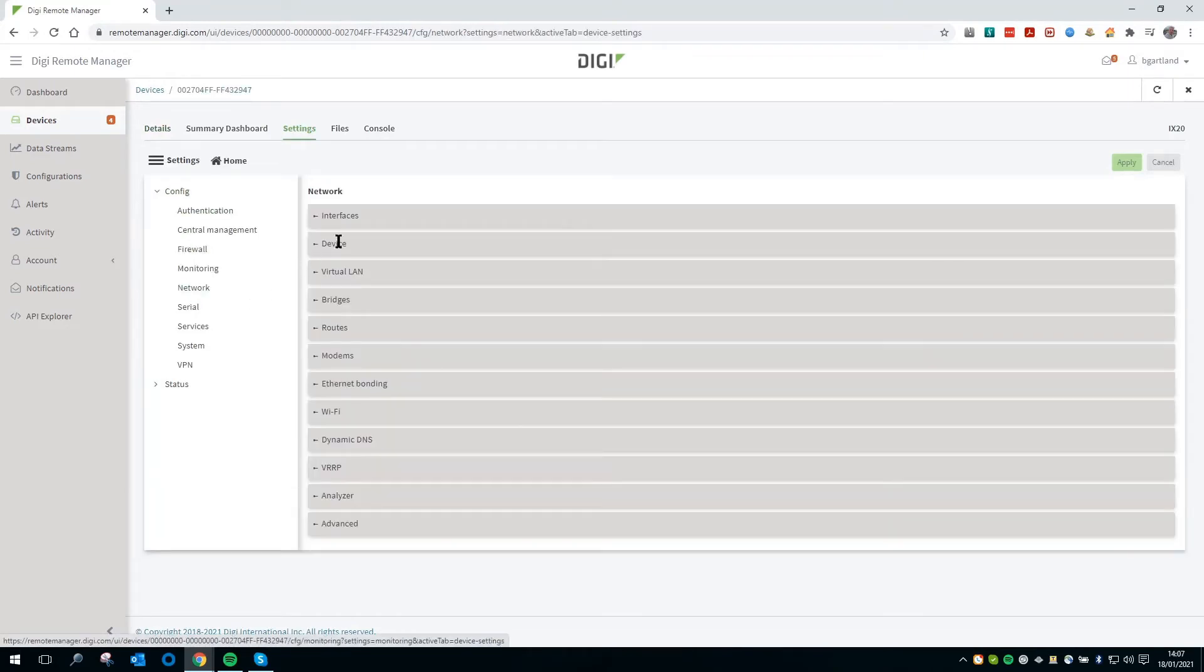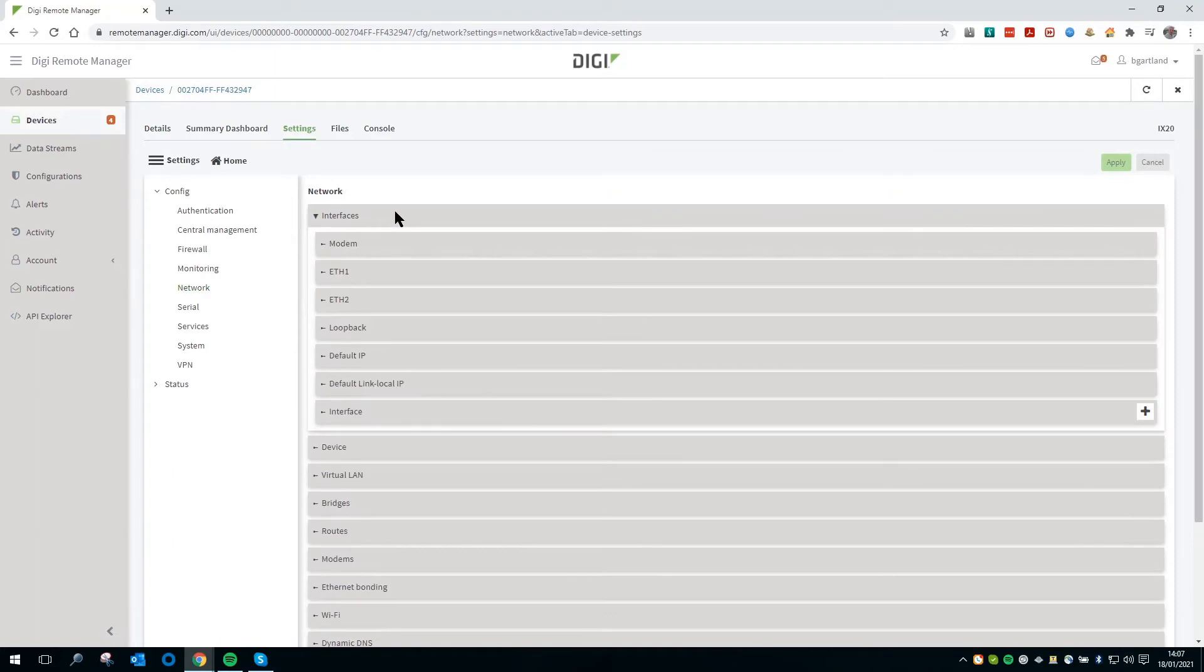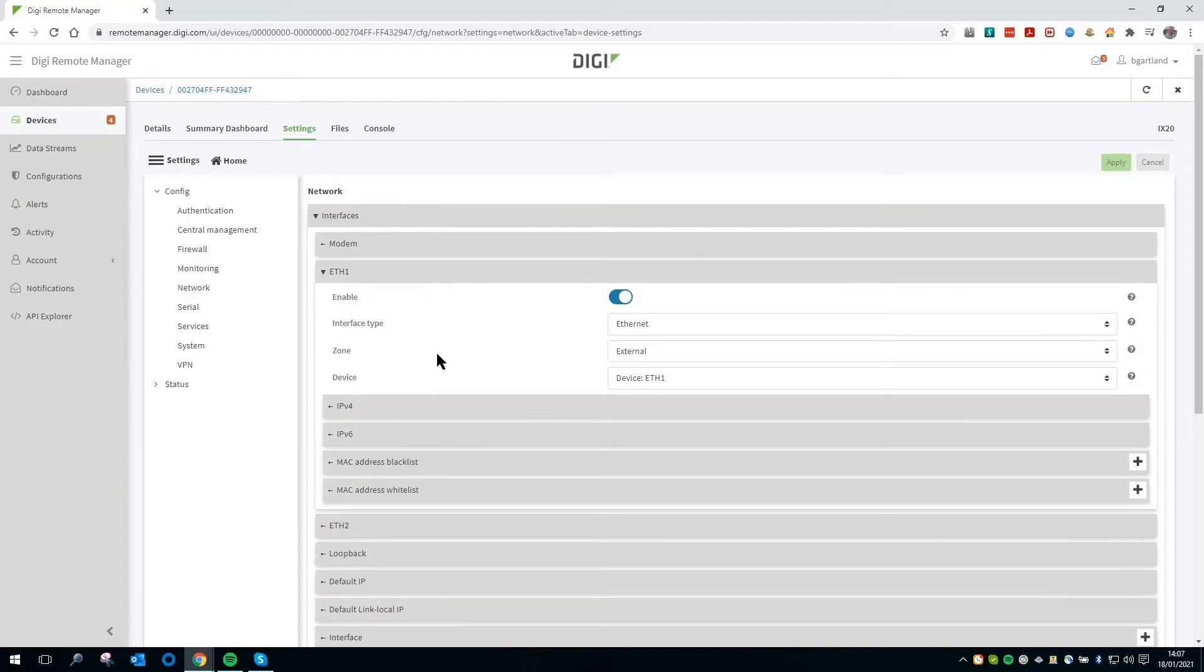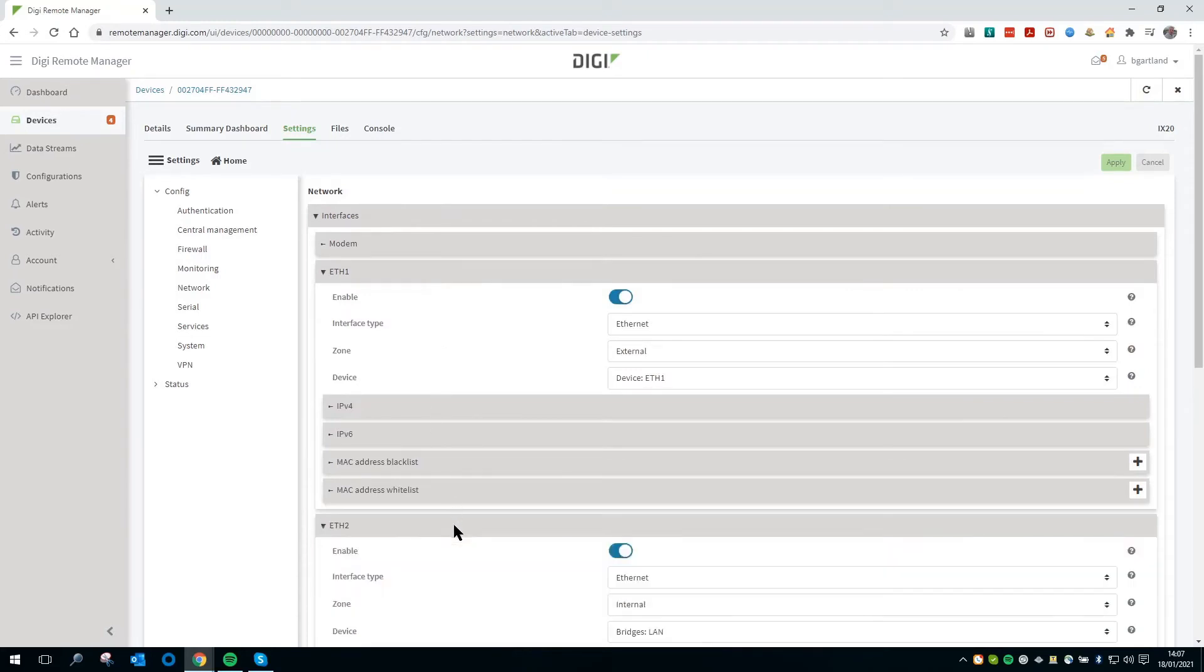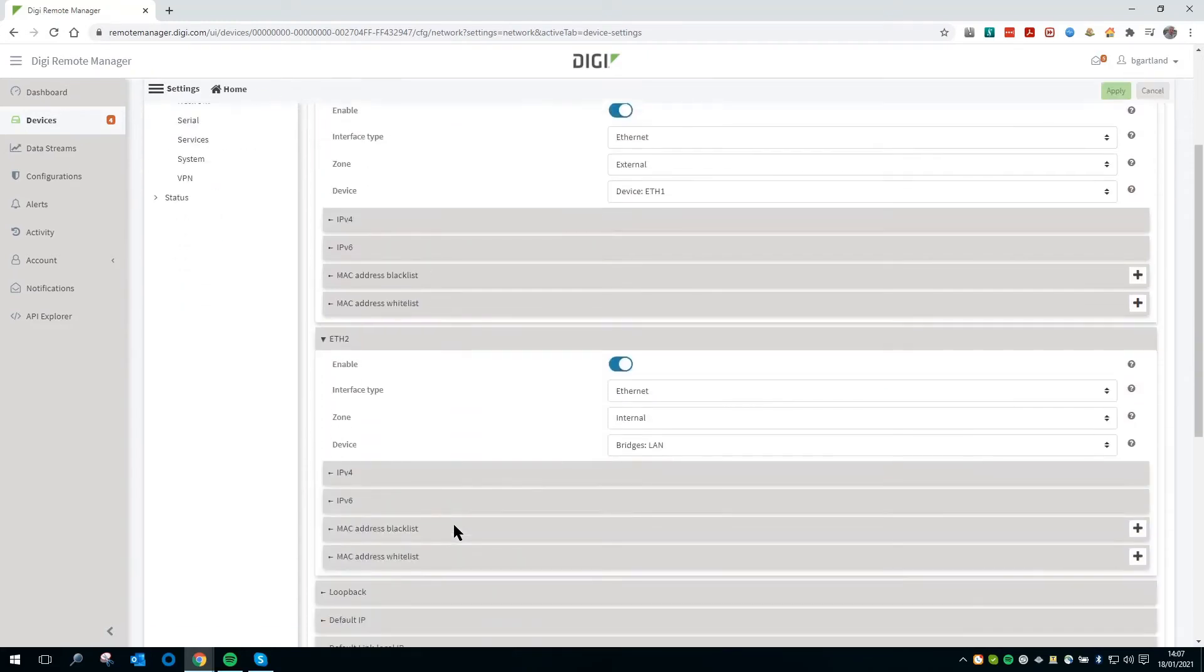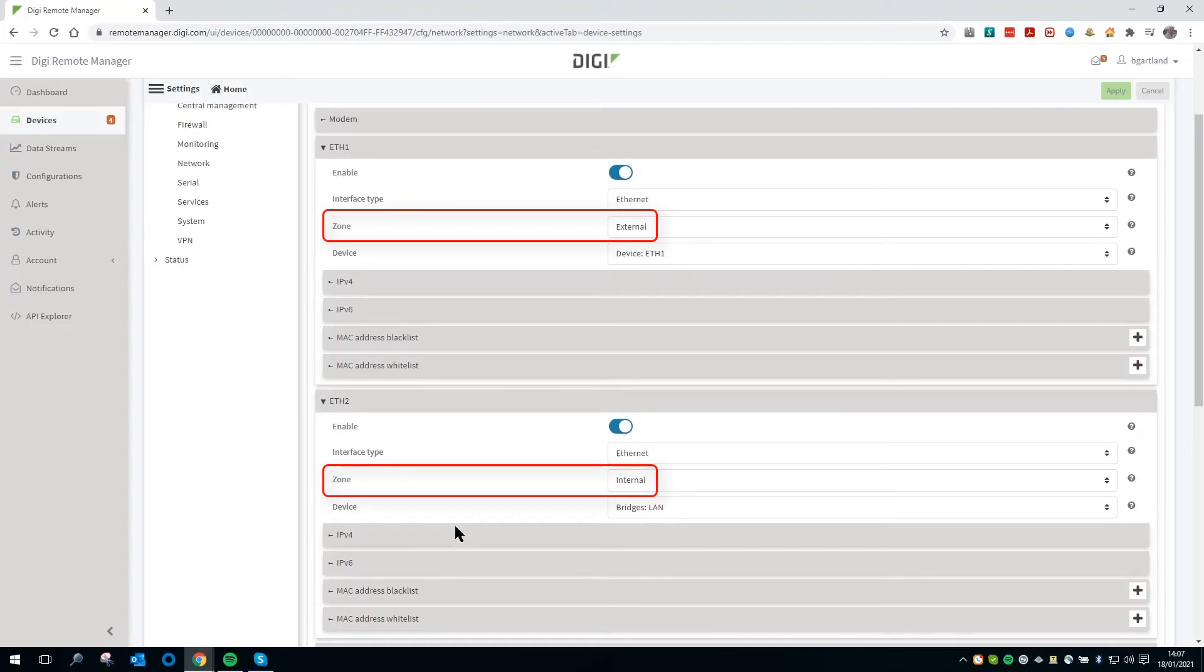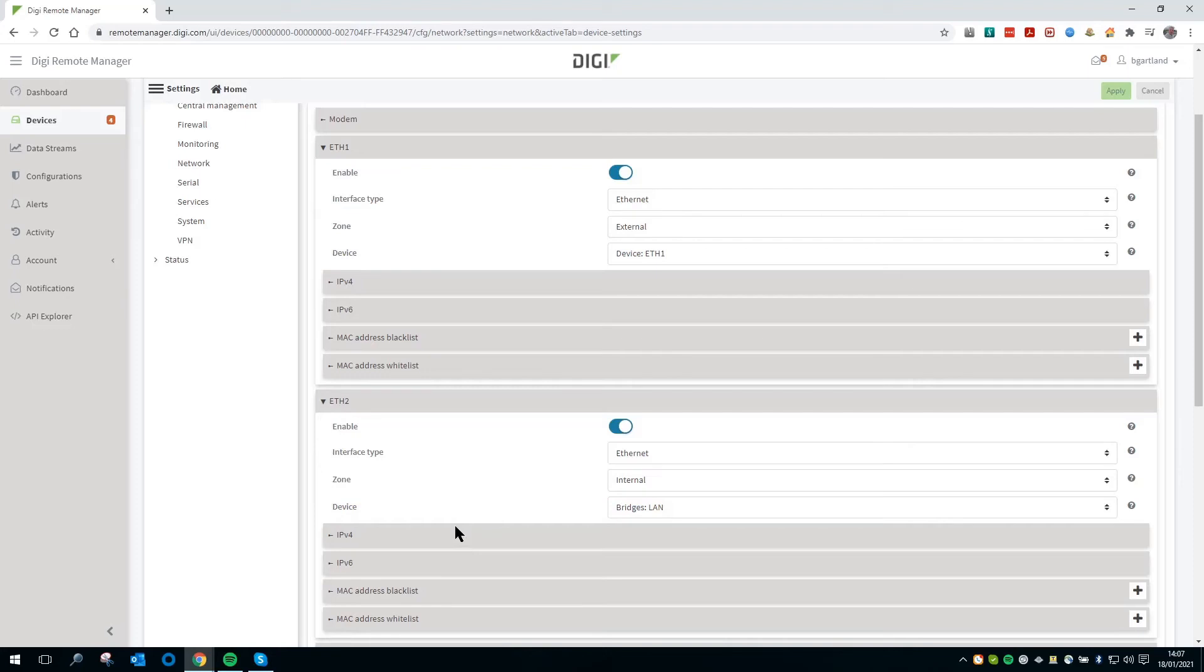Then on the right-hand side, go into Interfaces and into the LAN interface. If you are unsure which is the LAN interface and which is the WAN interface, expand both Ethernet 1 and Ethernet 2. Take a look at the firewall zones. You will see that the Ethernet LAN interface is set to Internal and the Ethernet 1 interface is set to External.